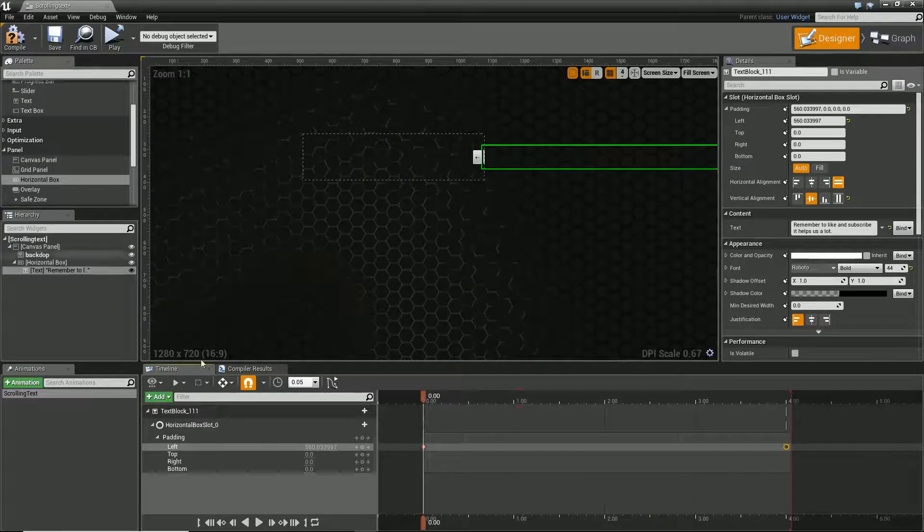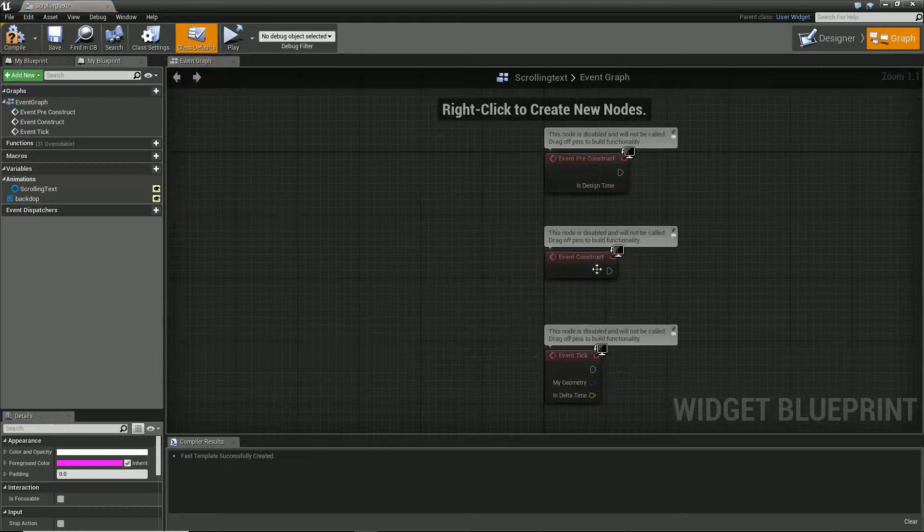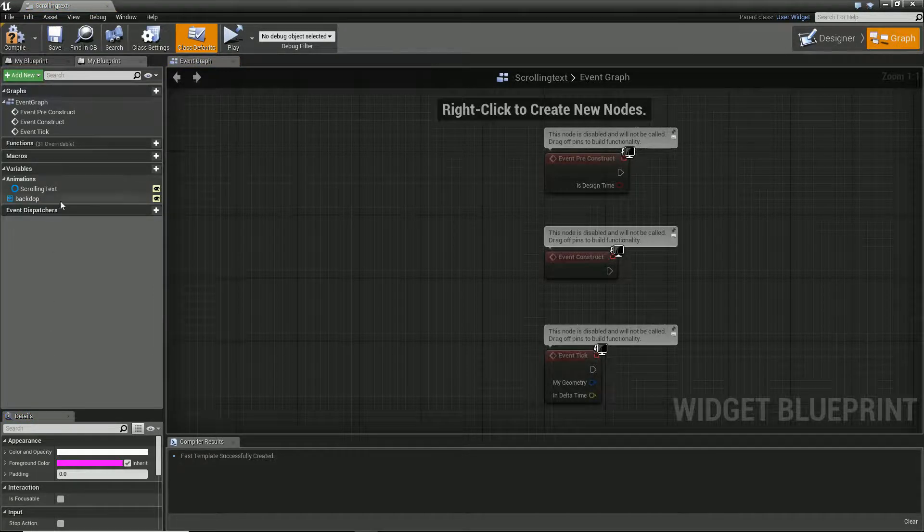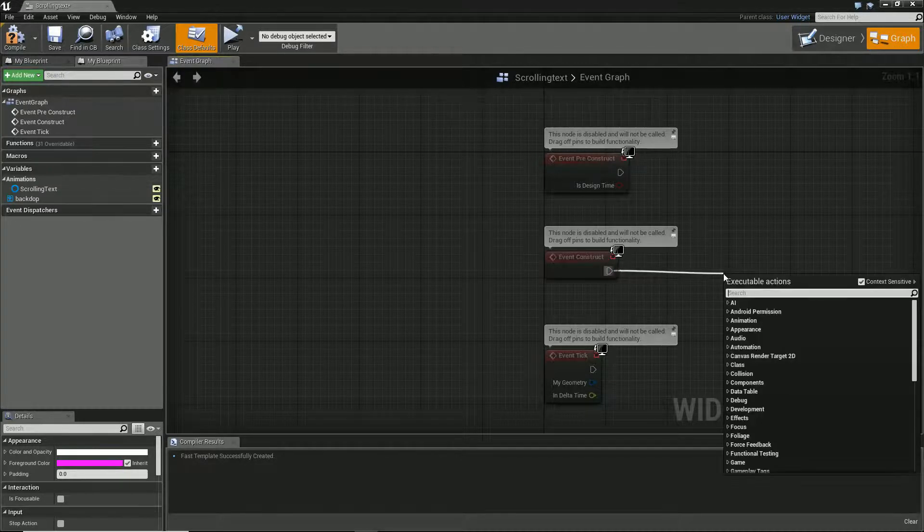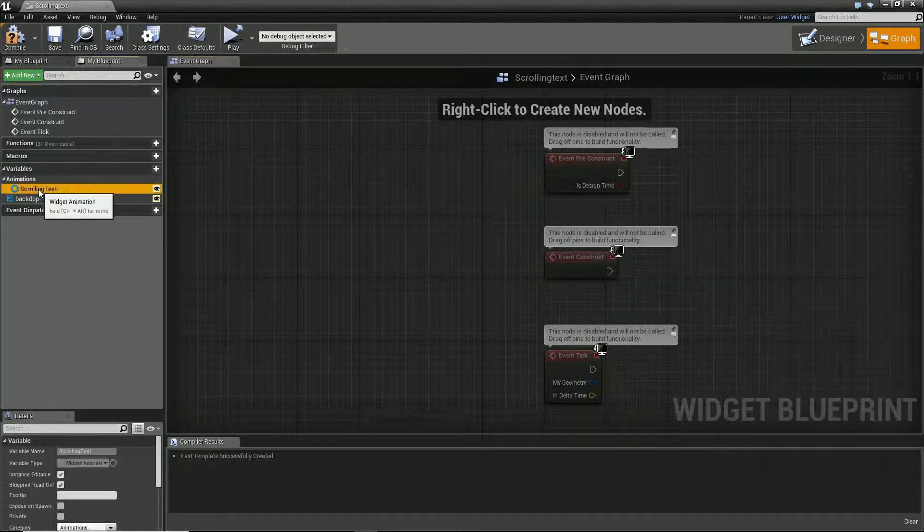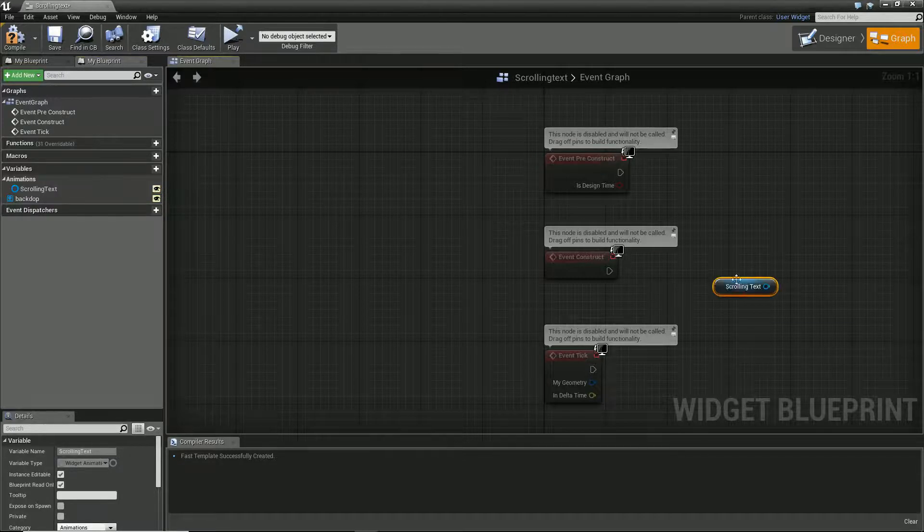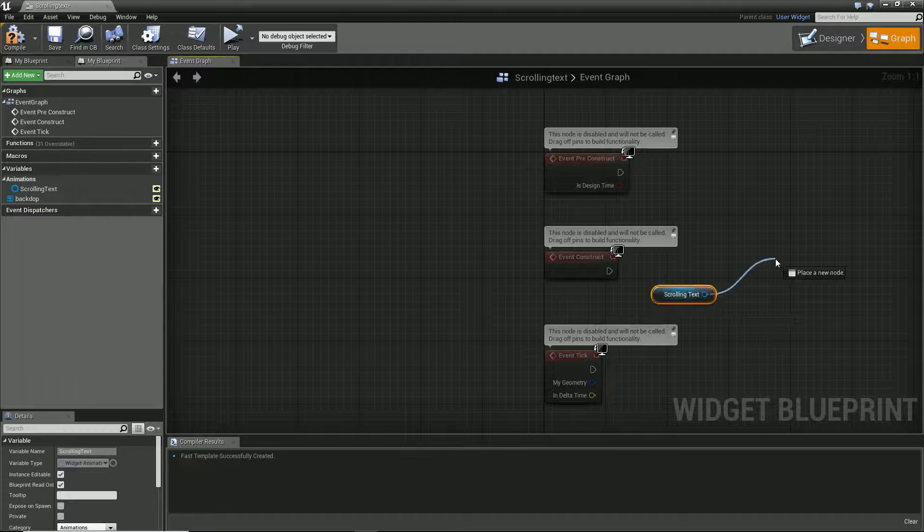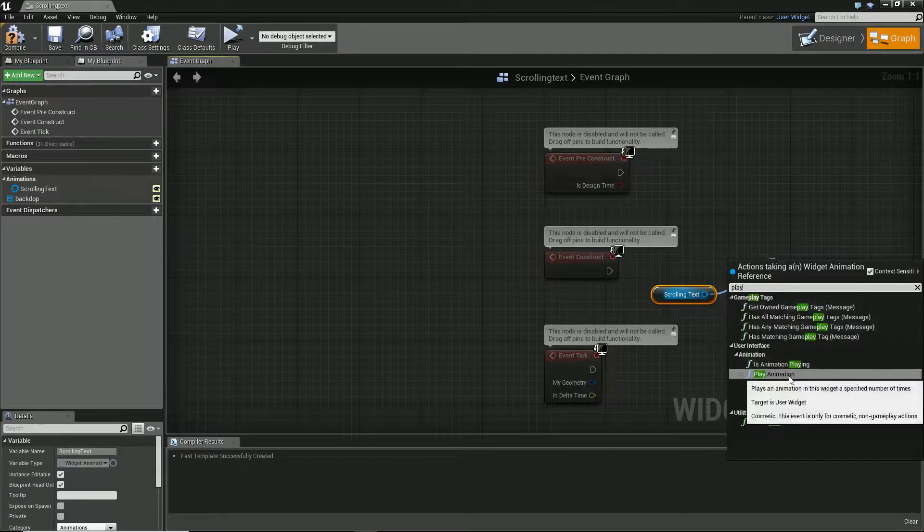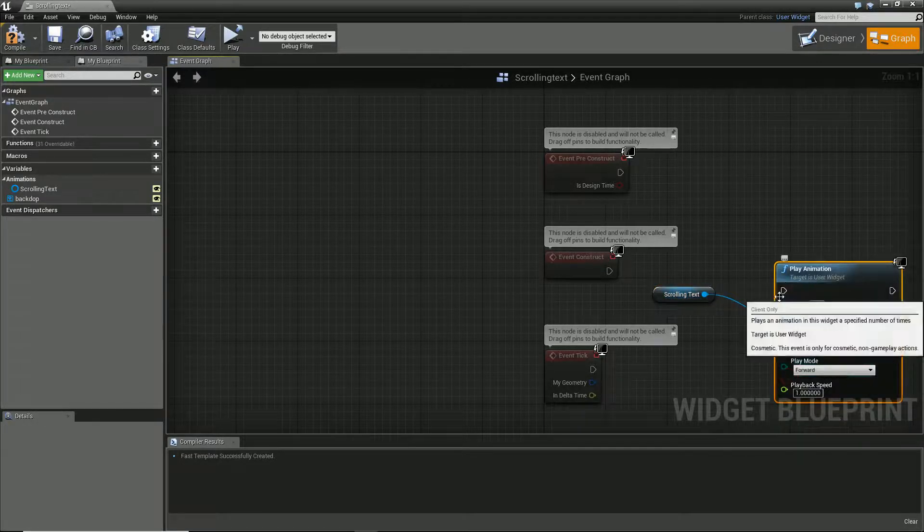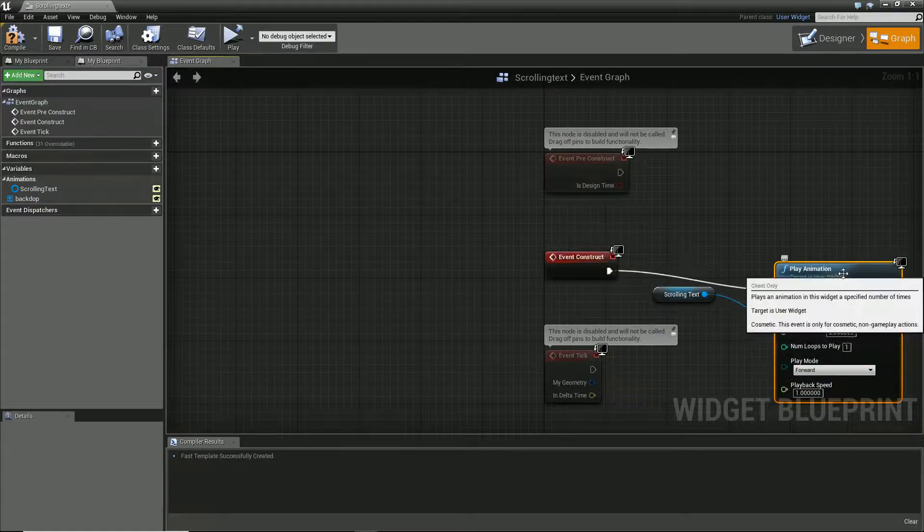But remember, to actually get this working, you're going to need to on event construct, you're going to want to start your animation firing off straight away. So let's just get our animation, bring it in... So I can play, play animation and just have this from construct. Cool.